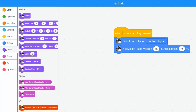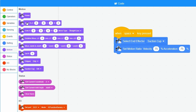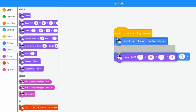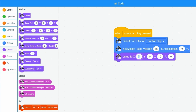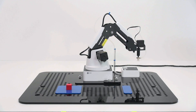Now I click on motion and choose the block jump to. I enter the x and y coordinates of the block. When I click the space bar, the code is executed.